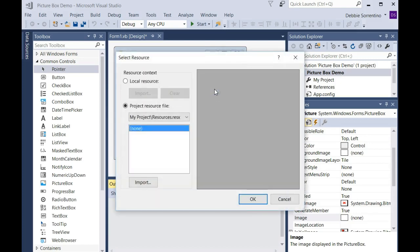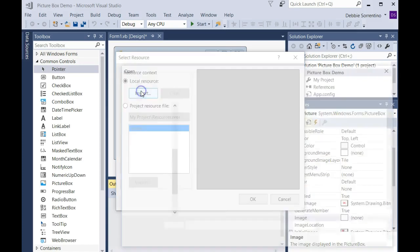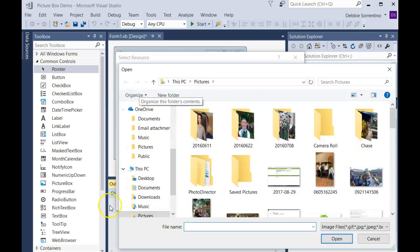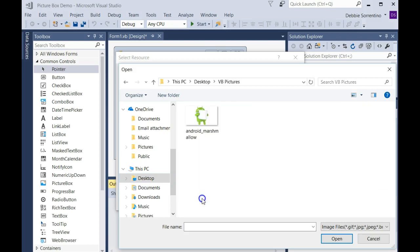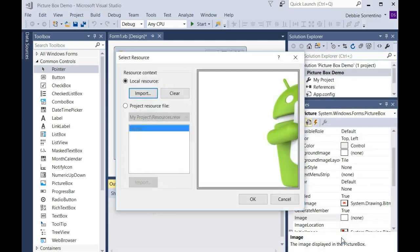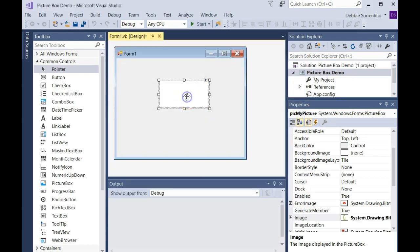I'm going to choose a local resource—that just means it's a picture that's on my computer—and I'm going to choose import. On my desktop, I have a folder called VB Pictures, and I have this picture of Android Marshmallow that I use for my app development course. Then I'll choose okay.